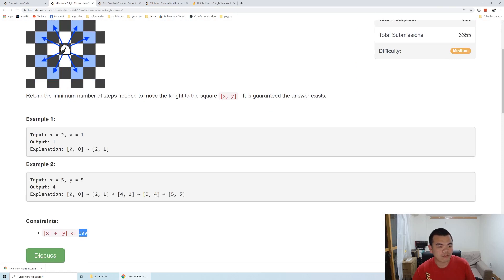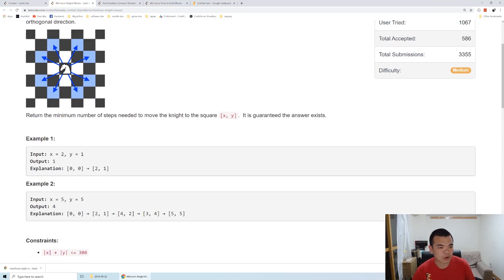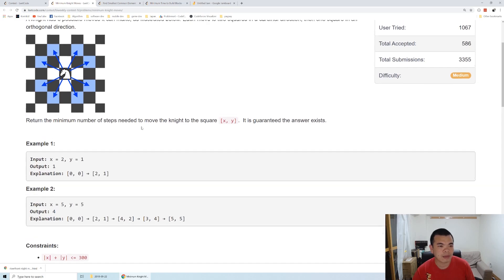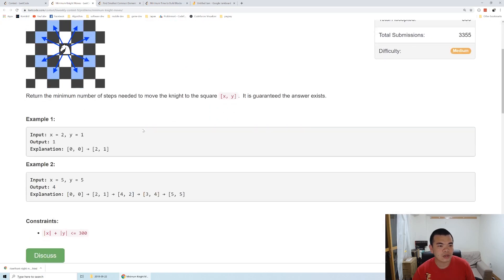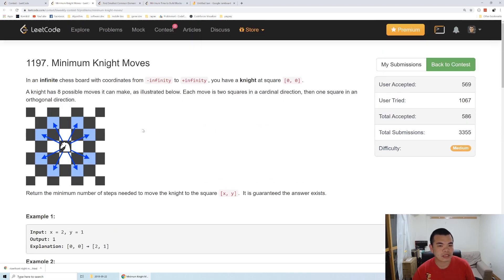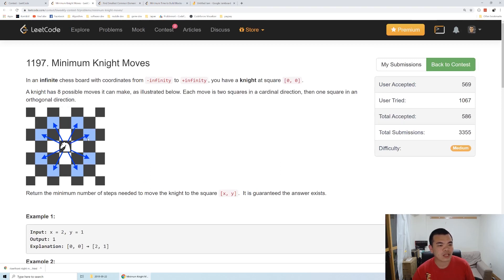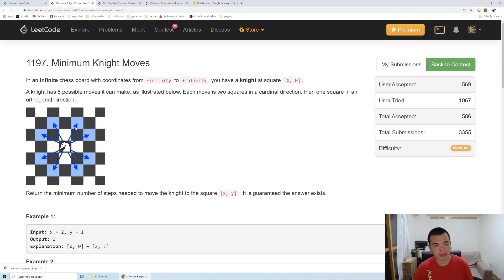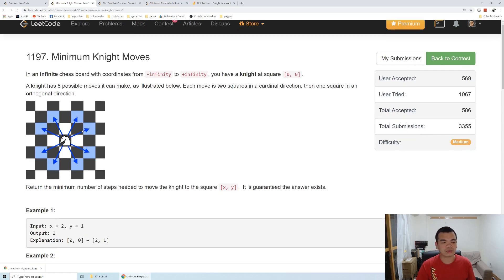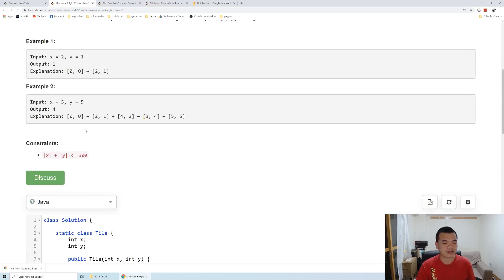We definitely cannot do that by a normal BFS. Instead, what I'm going to do is we try to move closer to the goal point and then after that we perform a BFS. How are we going to do that is basically by doing a greedy. If x distance is larger than y, then we move more on x and move less on y. Otherwise, if y distance is larger than x, we move more on y side and move less on x side. In that way, we can decide how we're going to move our knight.